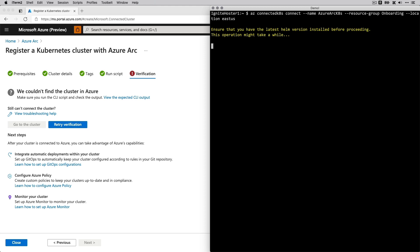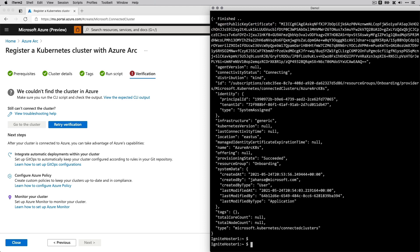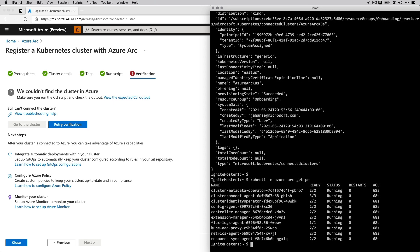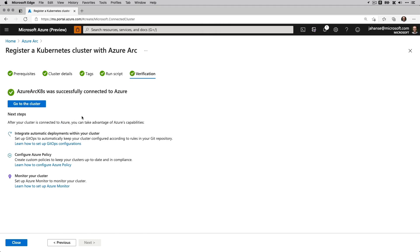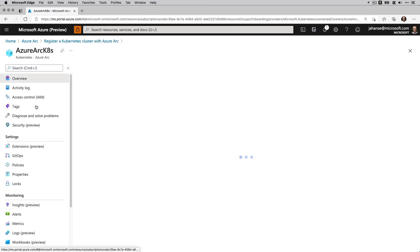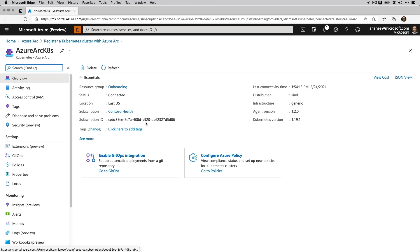As this agent starts, it's running as a standard Kubernetes workload — it's an operator in the Azure Arc namespace. As a Kubernetes developer or cluster administrator, I can use all of my existing tooling to interact with this agent, so it should feel very Kubernetes-native. This connection has been established and the cluster is up in the portal, where we can see the name and basic metadata about the cluster.